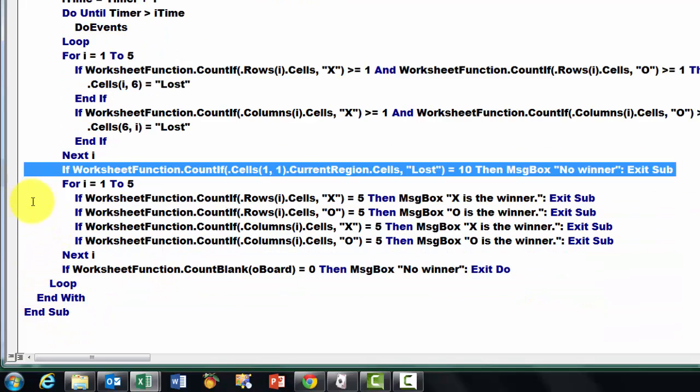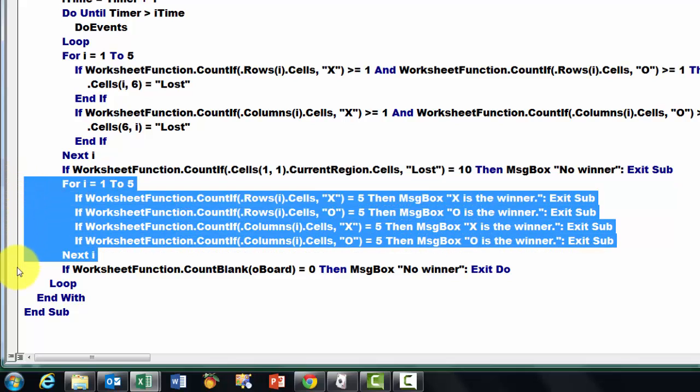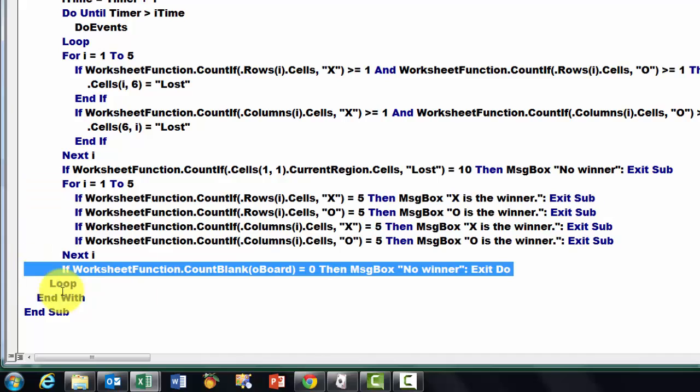Then we do some message box information. And finally we count the blanks. If that is zero, then we say there is no winner.